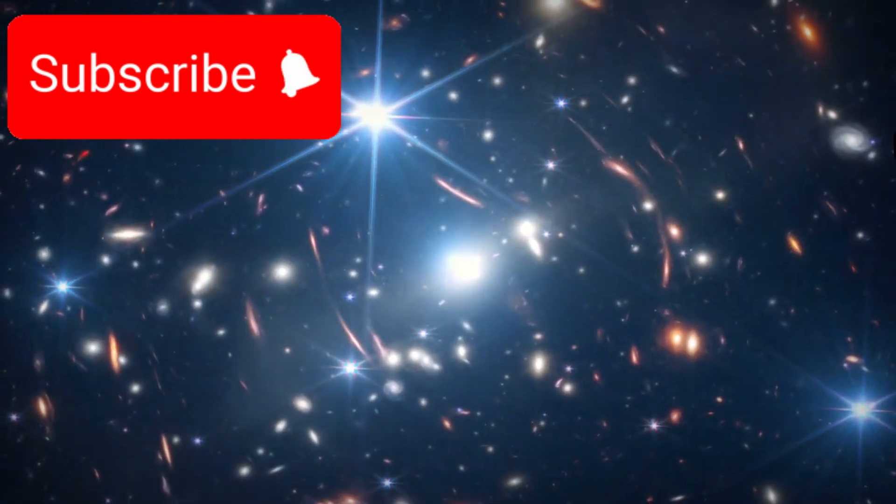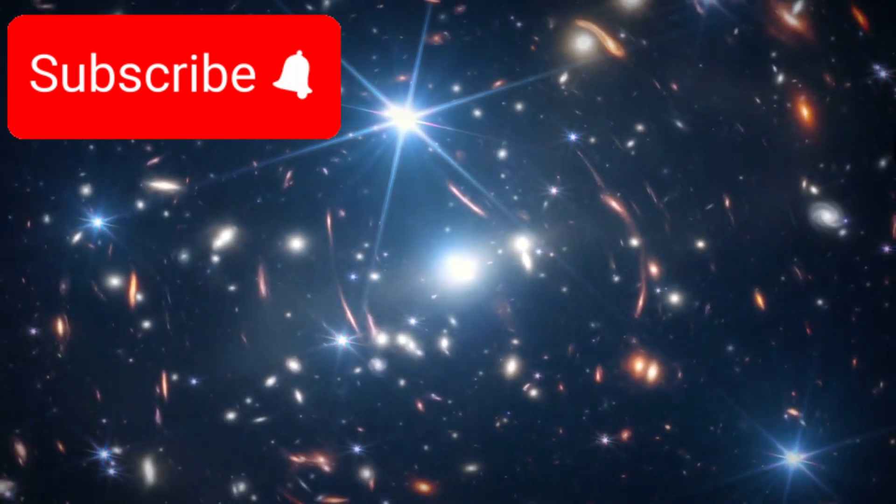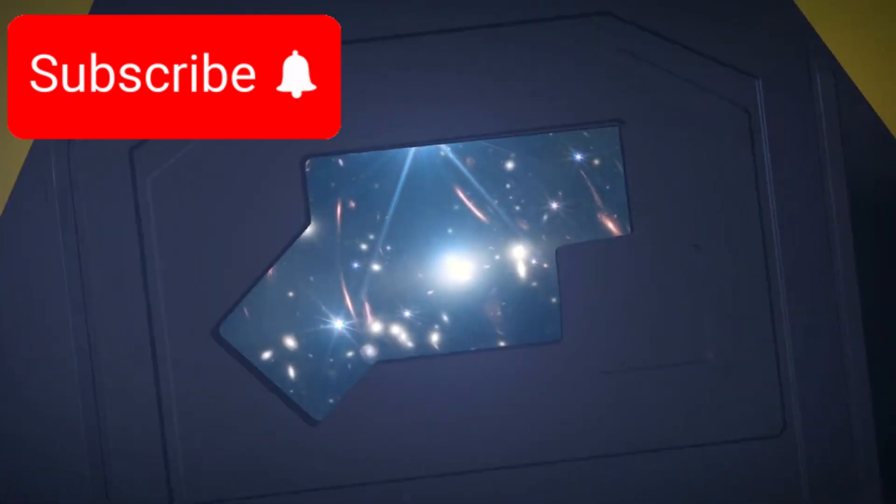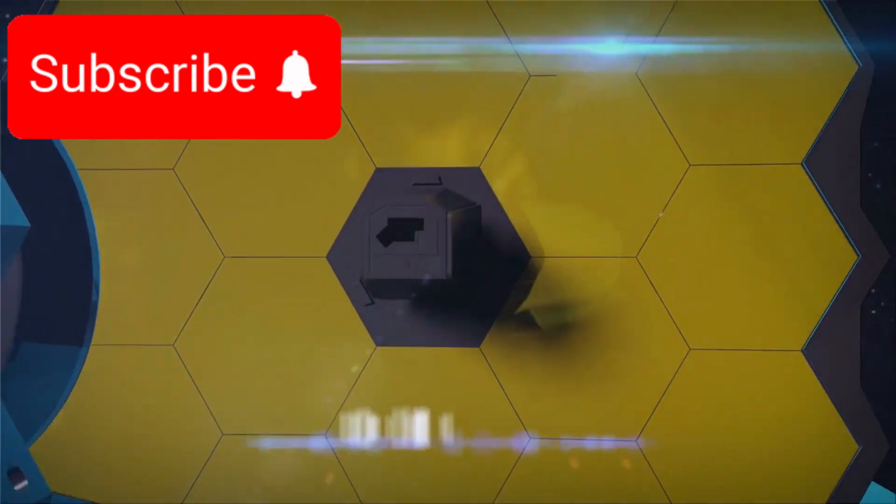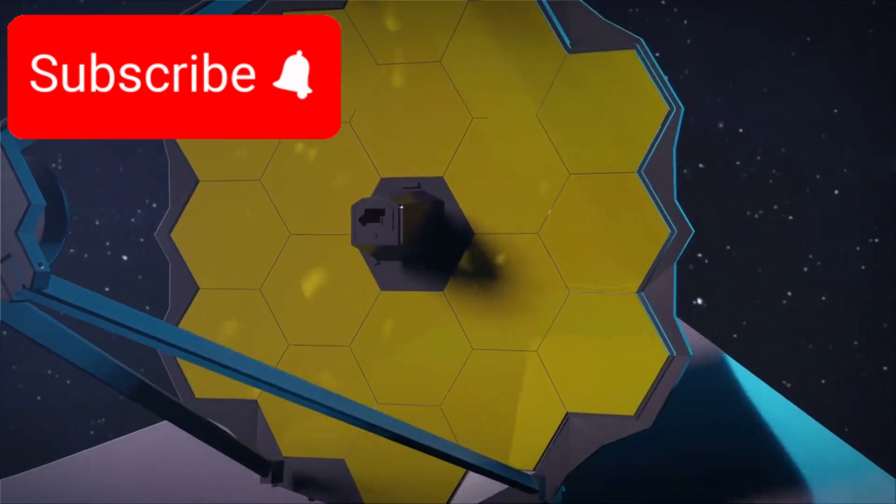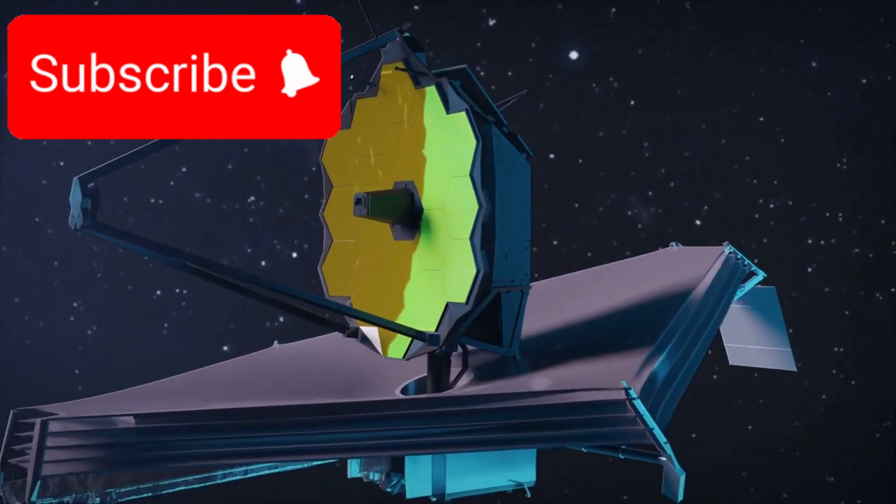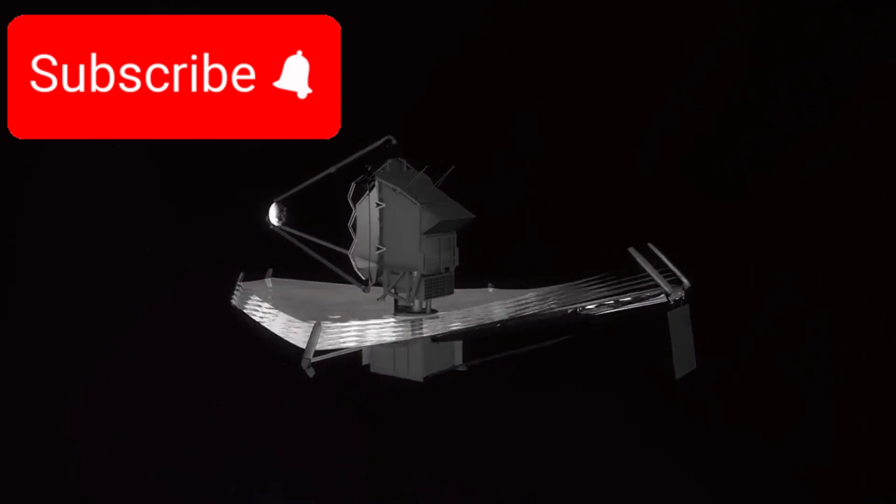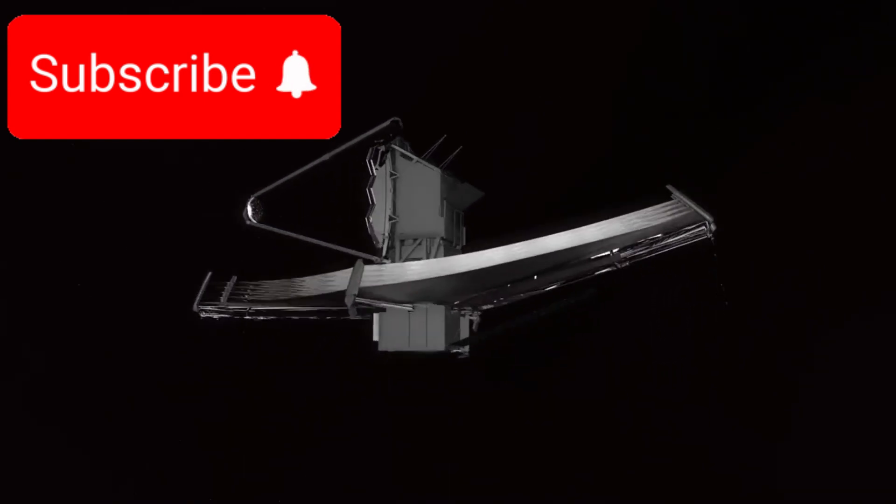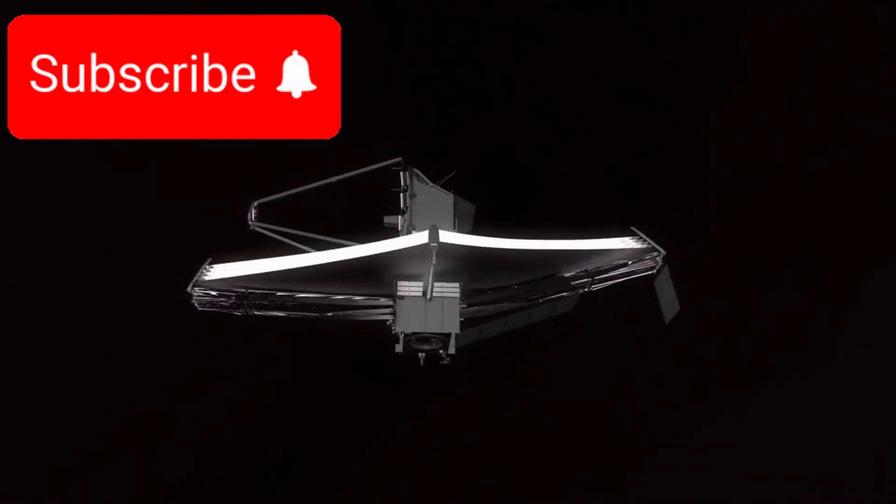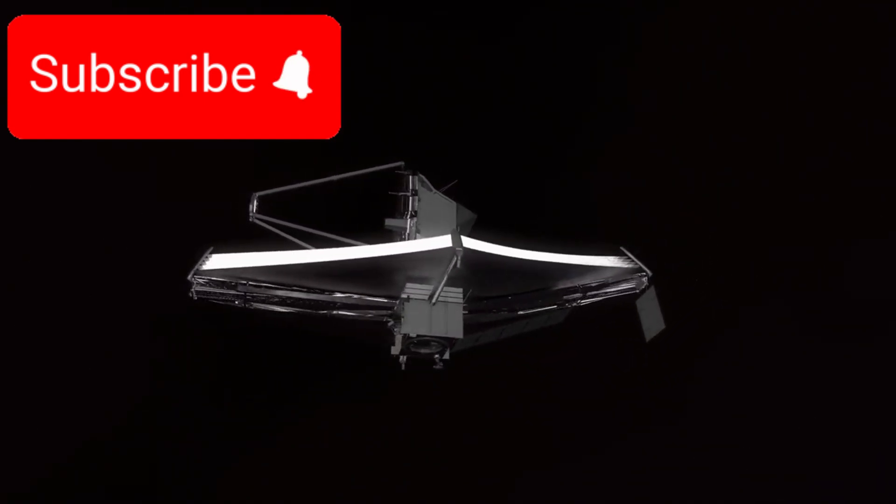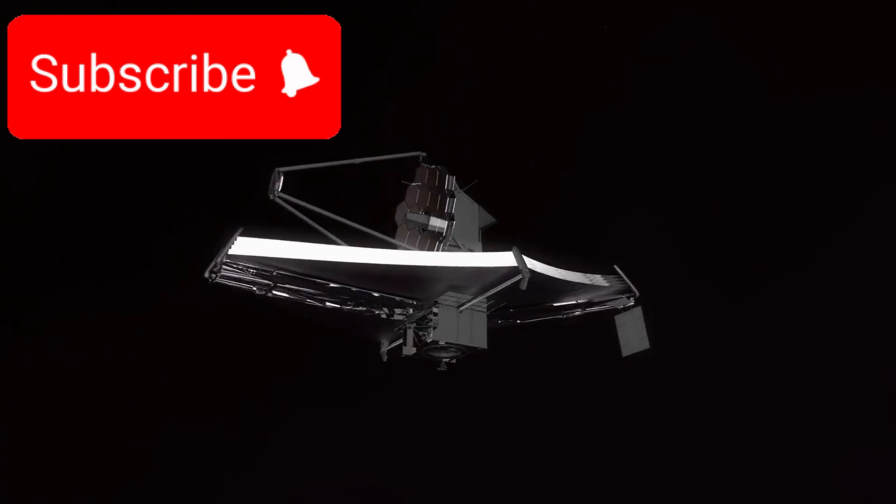In conclusion, the James Webb Space Telescope has not only allowed us to see deeper into the cosmos, but also to question everything we thought we knew about it. From impossibly old stars to galaxies that shouldn't yet exist, the discoveries we are making could represent the dawn of a new scientific era.